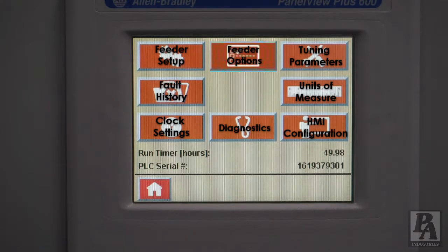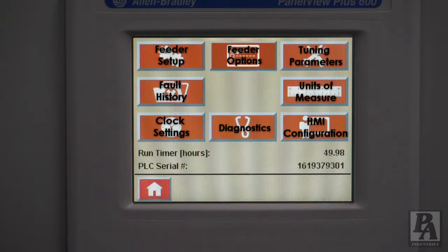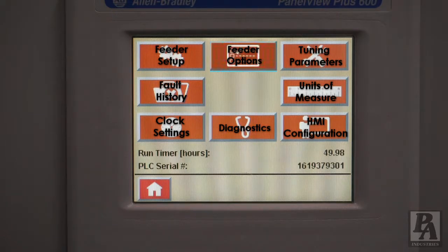The switchboard menu includes: feeder setup, fault history, clock settings, diagnostics, HMI configuration, units of measure, tuning parameters, and feeder options selection. The HMI configuration is preset before shipping out the feeder — therefore, under normal circumstances, there is no reason for the customer to access this menu. The feeder option selection menu only applies if you need to activate PLS, SDE, or any other feeder options.